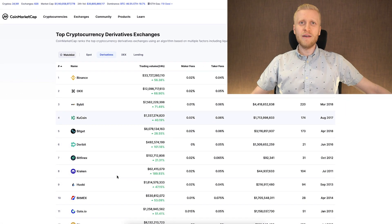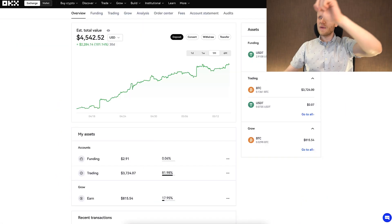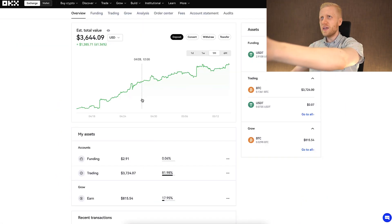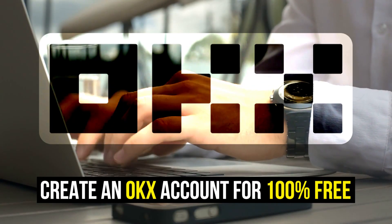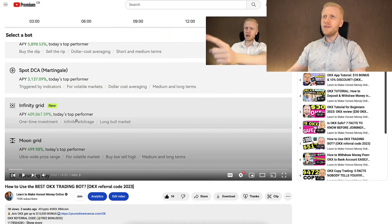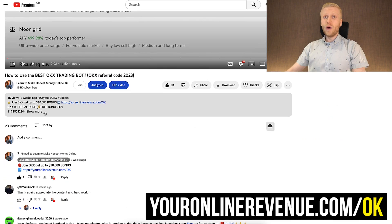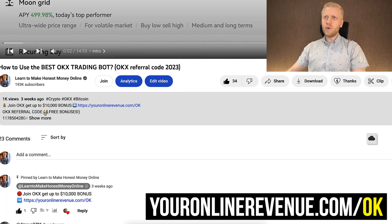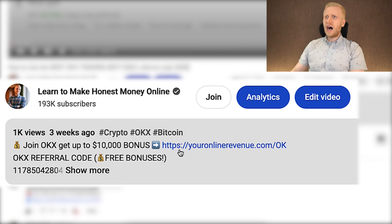First, when you want to start making money on OKEx using any method, you need to have a 100% free account. I will leave you a link in the description below the video where you can join OKEx and get up to $10,000 worth of sign-up bonuses.